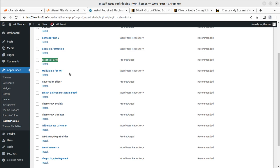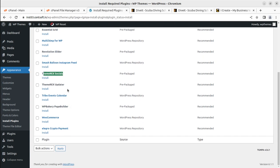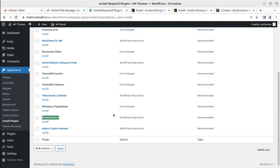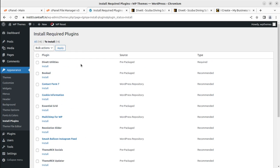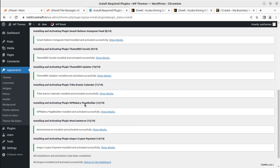Additional plugins include Essential Grid for additional grids, Mailchimp for email subscription, Revolution Slider for the hero image section, Instagram Feed, ThemeRex Social Add-ons, ThemeRex Updater, The Events Calendar for events, WPBakery Page Builder, WooCommerce for e-commerce functionality, and Elgroop Crypto Payment. I have selected all 14 and clicked Install and Apply. All 14 plugins installed and activated in a single attempt, taking hardly 30 seconds.